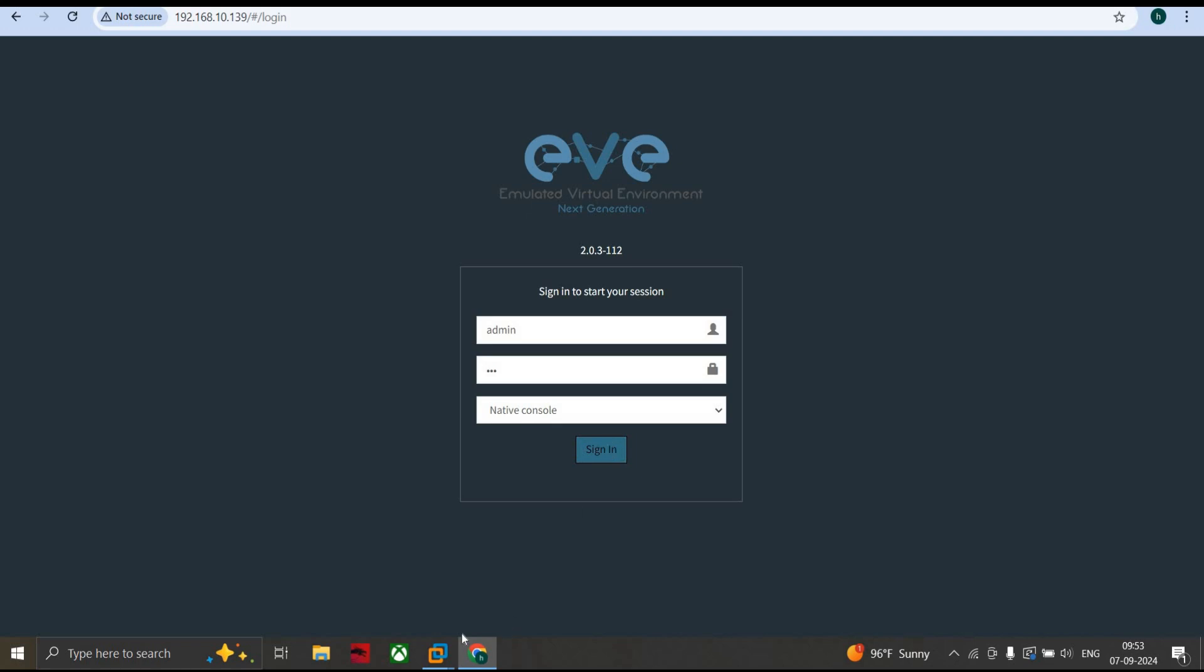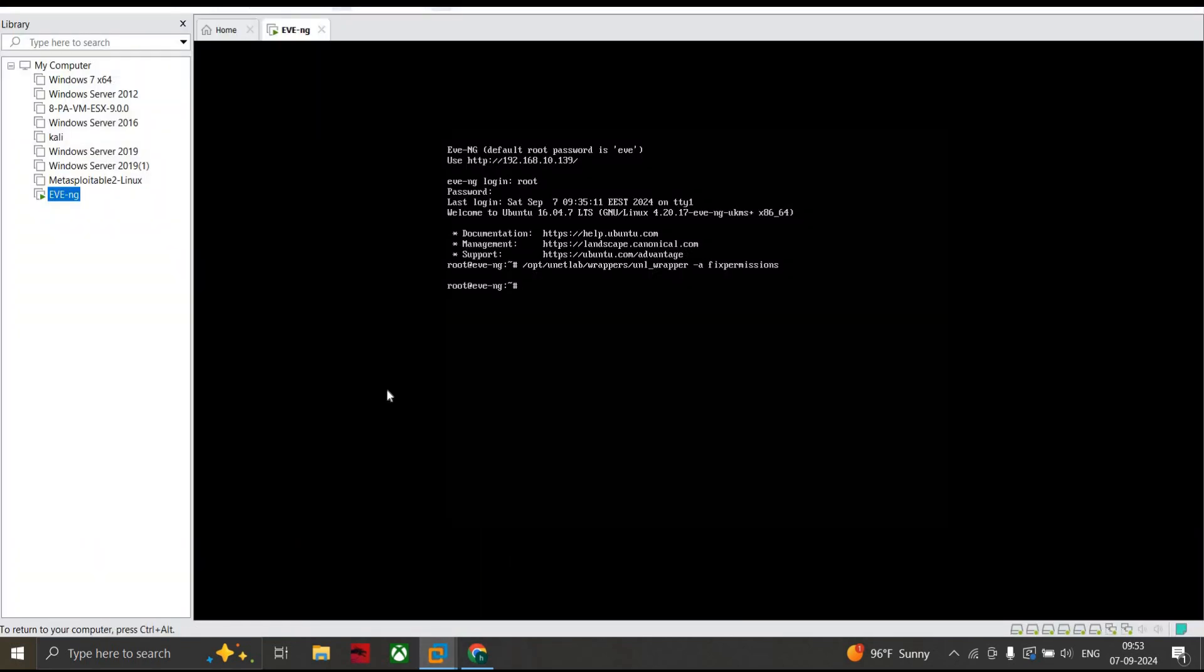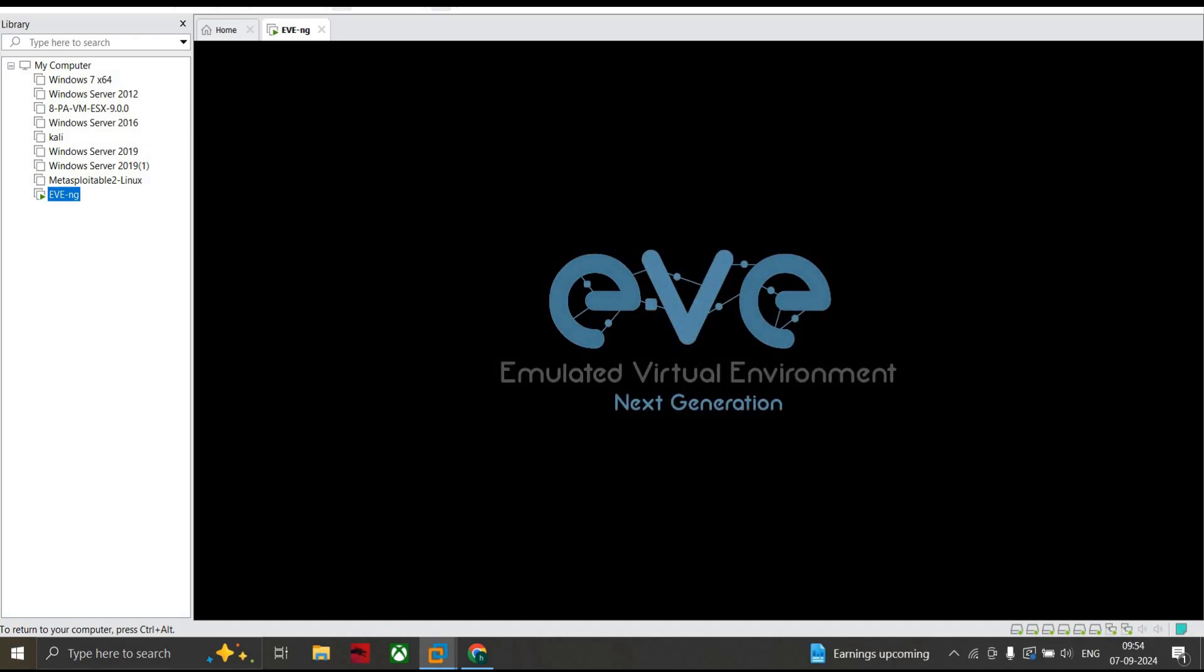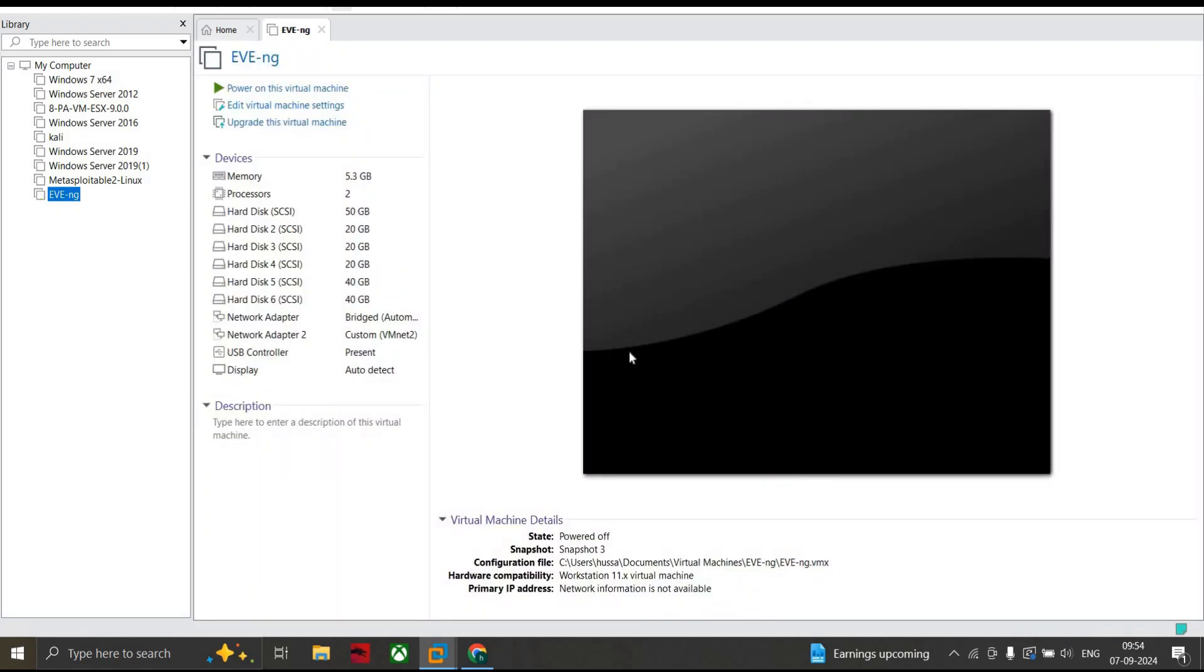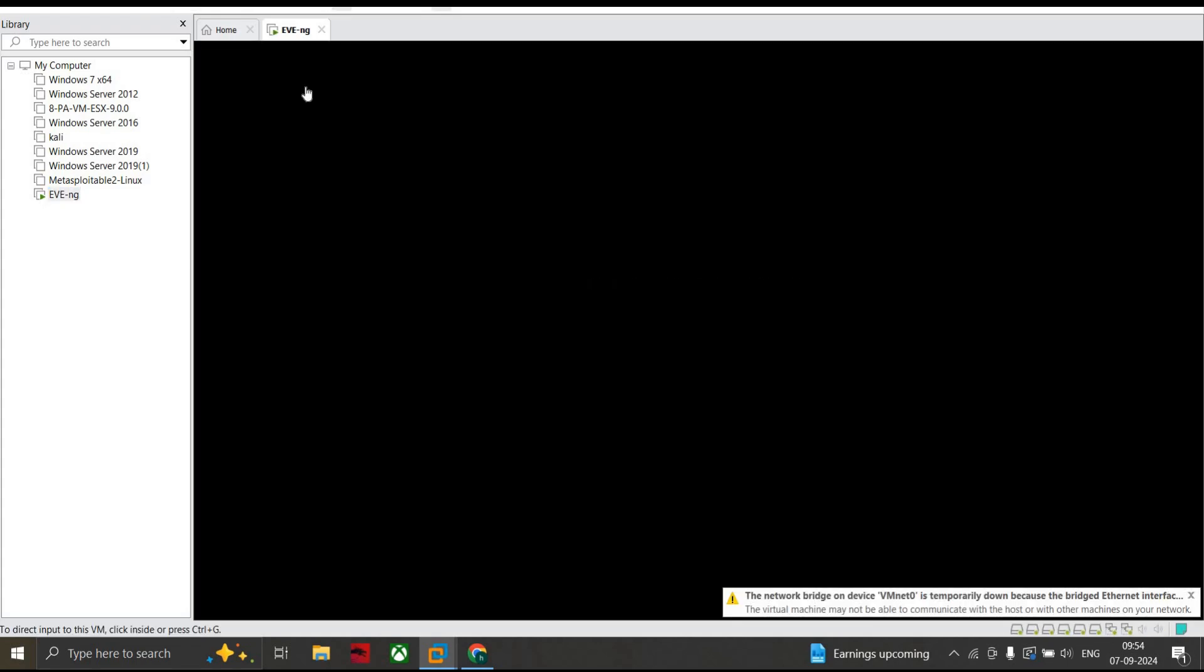Then the next thing you're going to do is shut down your EVE-NG. The command is shutdown -h now. This will shut down your EVE-NG. Just hold on for a while and power it on again. This will take some time.